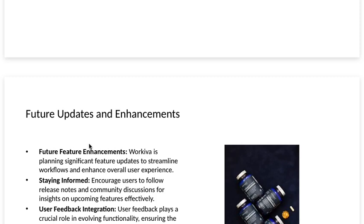User feedback integration. User feedback plays a crucial role in evolving functionality, ensuring the platform meets diverse user needs.